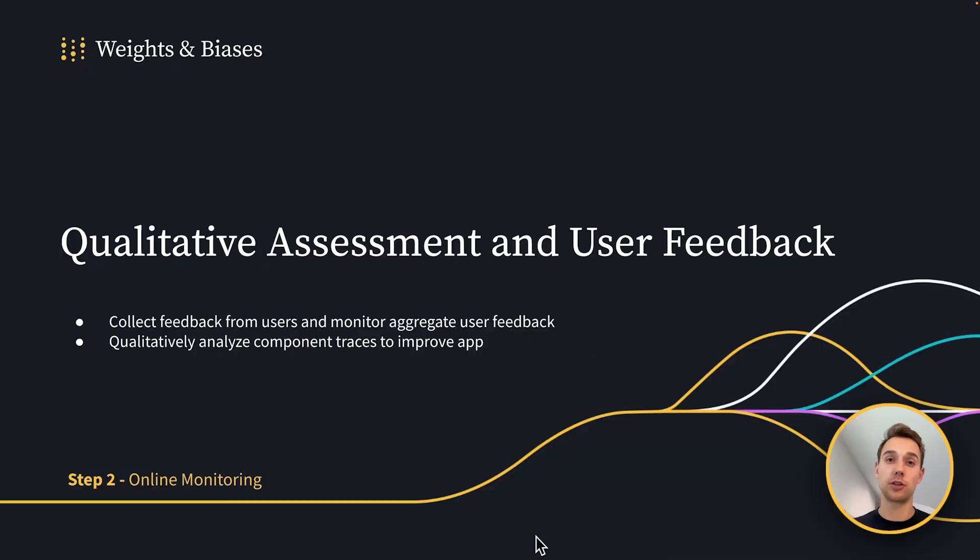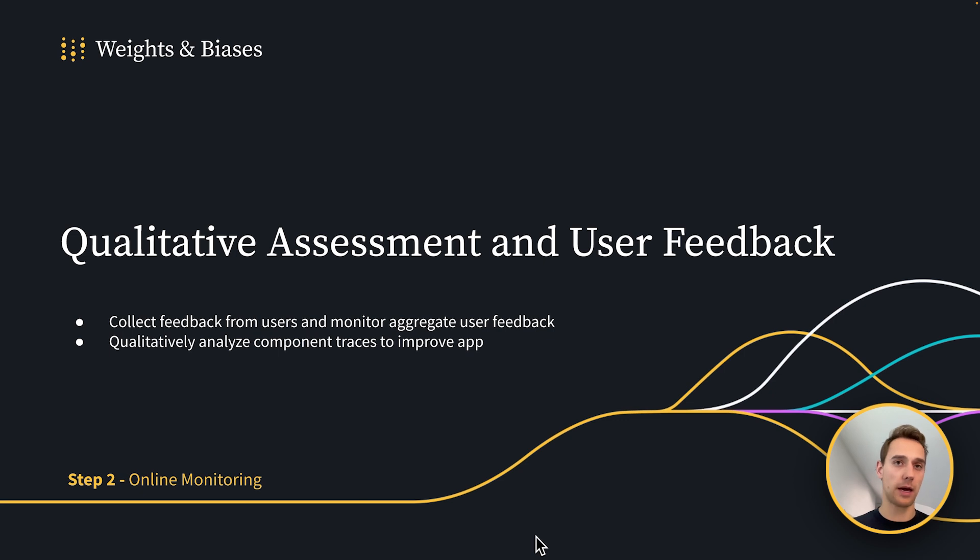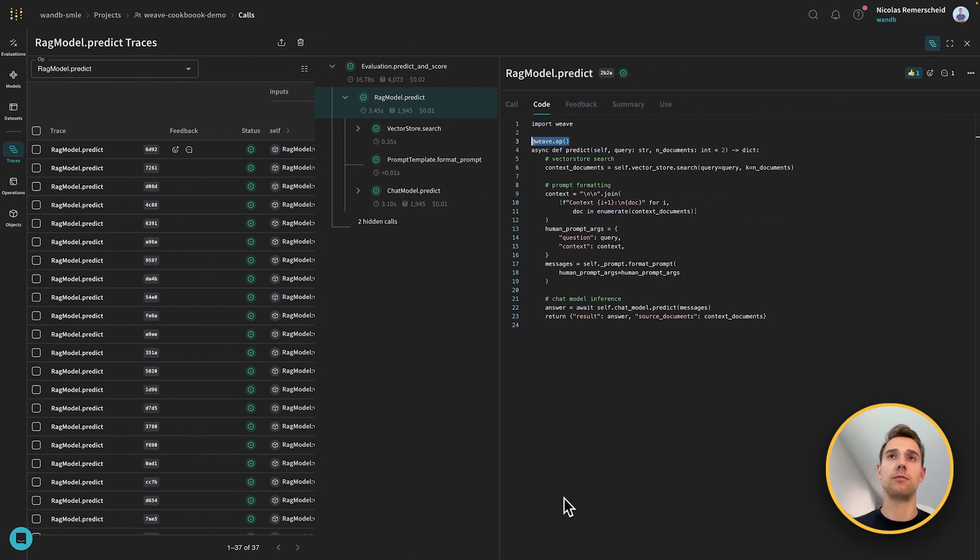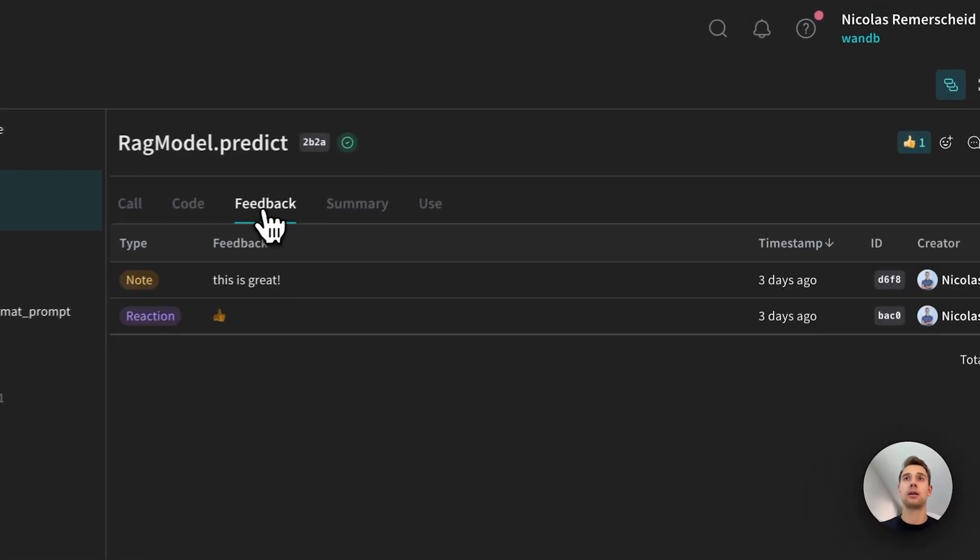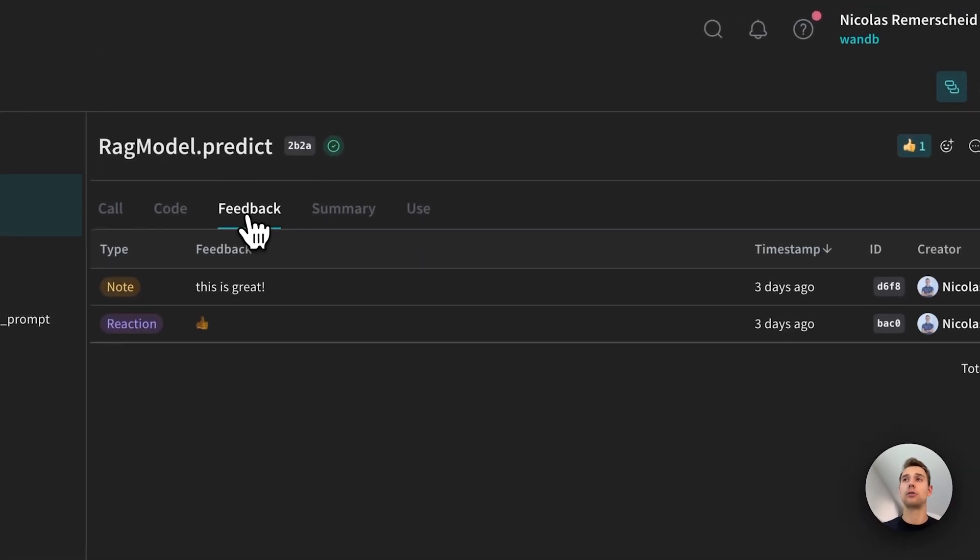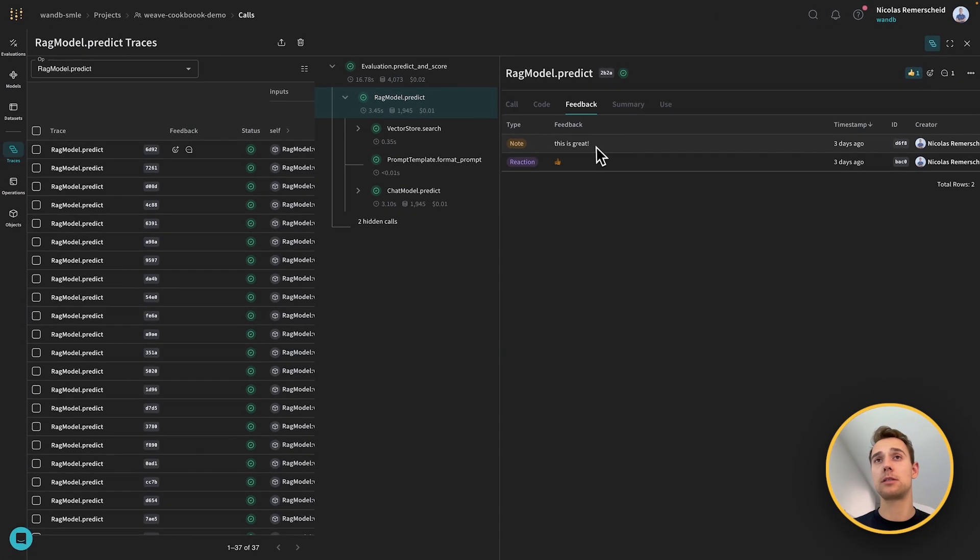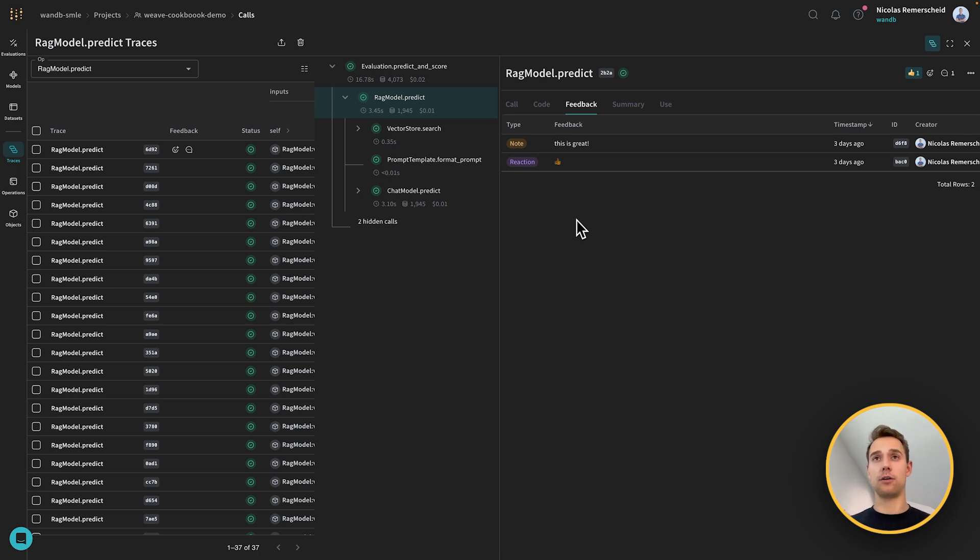So once I have monitoring set up for my prototype, and I'm able to qualitatively assess traces in development and production, typically the next step is to gather user feedback. And if we go back into Weave, you can see that this was the code tab. And then next to the code tab, I have my feedback tab. If I click on here, you see that three days ago, I added a comment and a reaction. So to any trace, I can add feedback. And then for any of these traces, there is a feedback list that is being gathered.